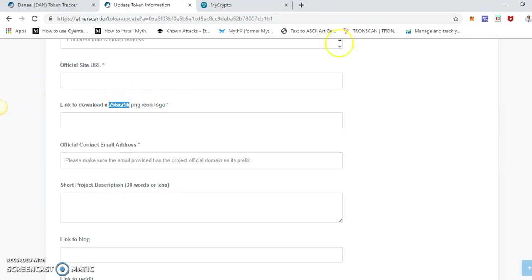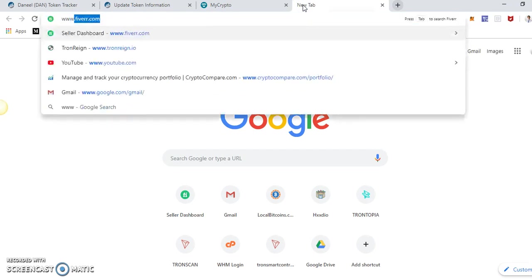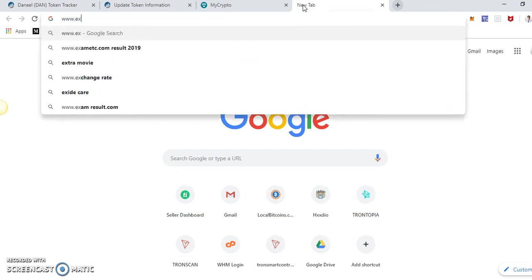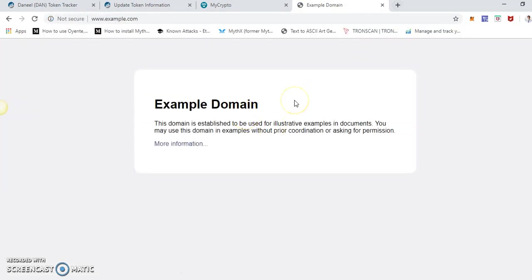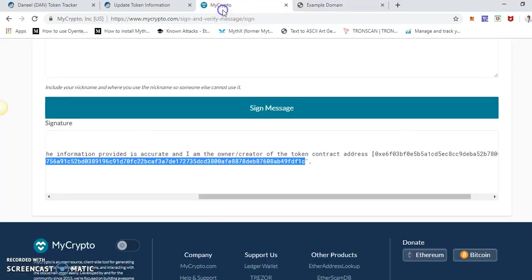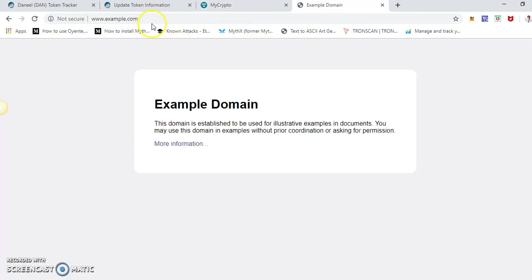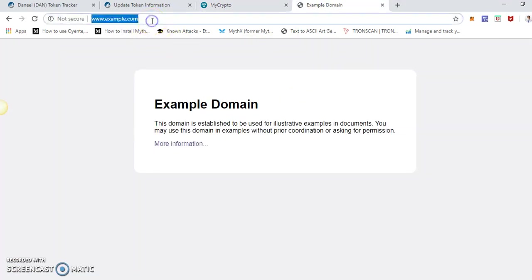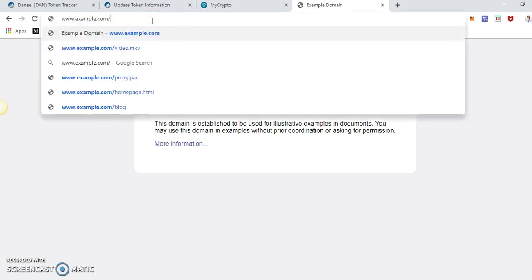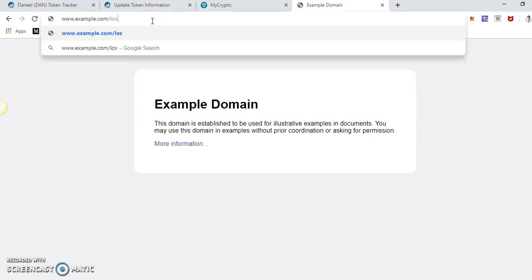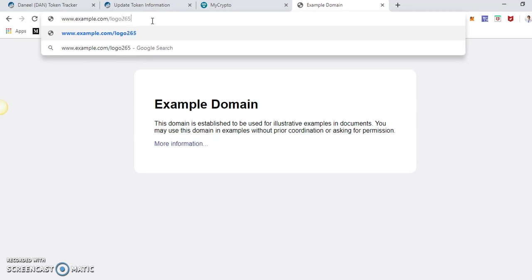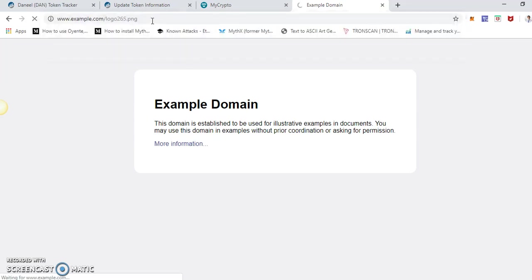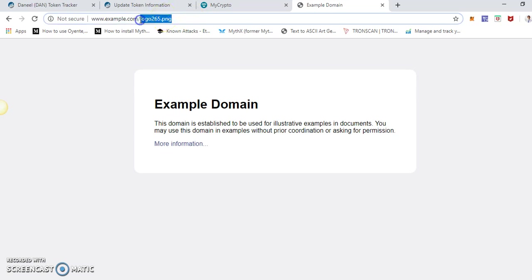So it should be accessible from your web server. For instance, if you are www.example.com, if this is your website, then you have to put the logo icon into the root directory and it should be accessible from, let's say, logo icon. It won't be here, but just an example. This one should be accessible via URL from your website.